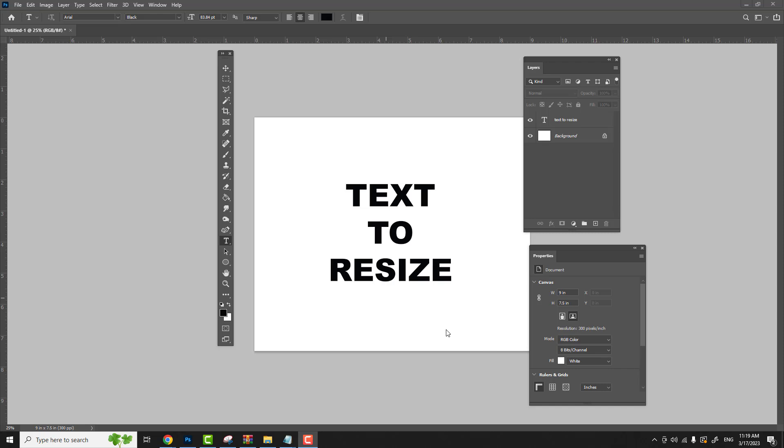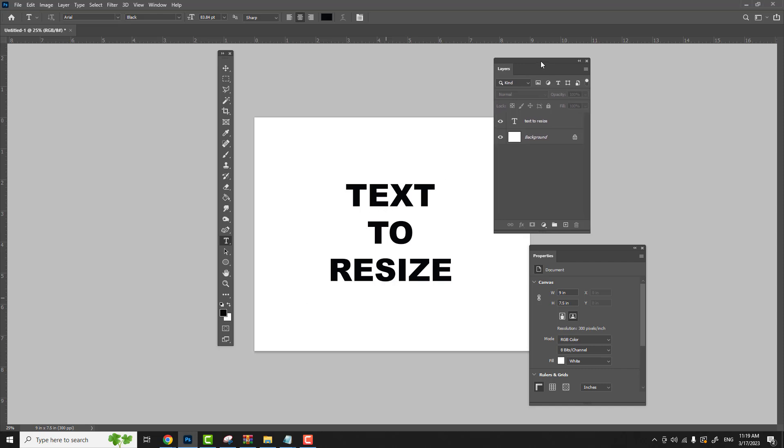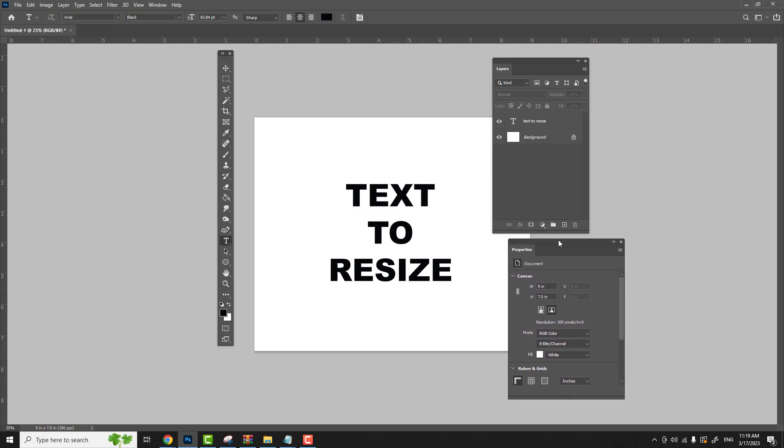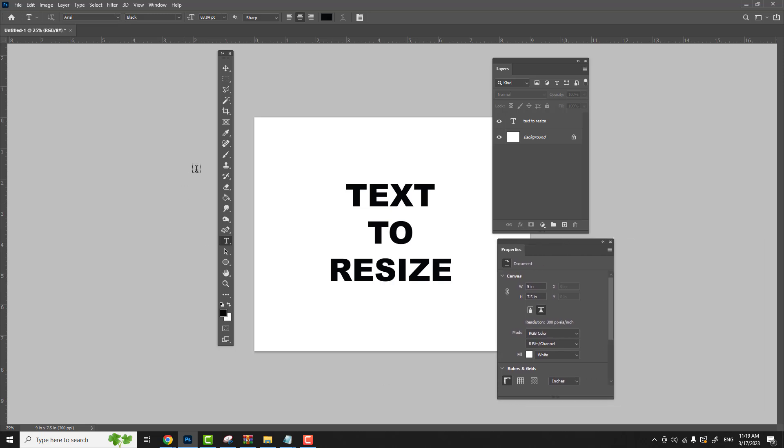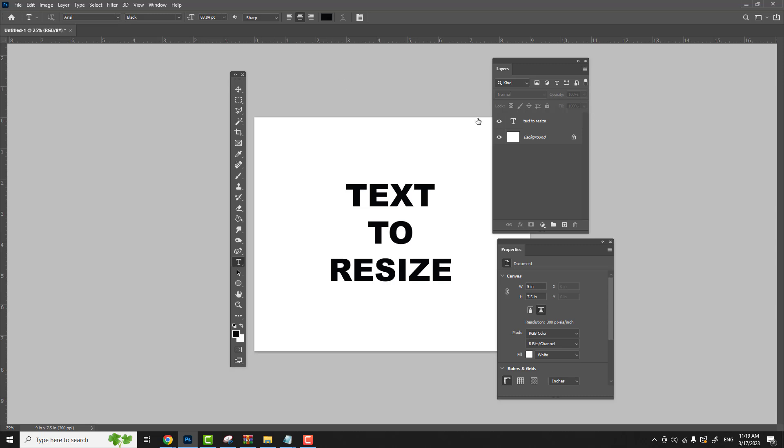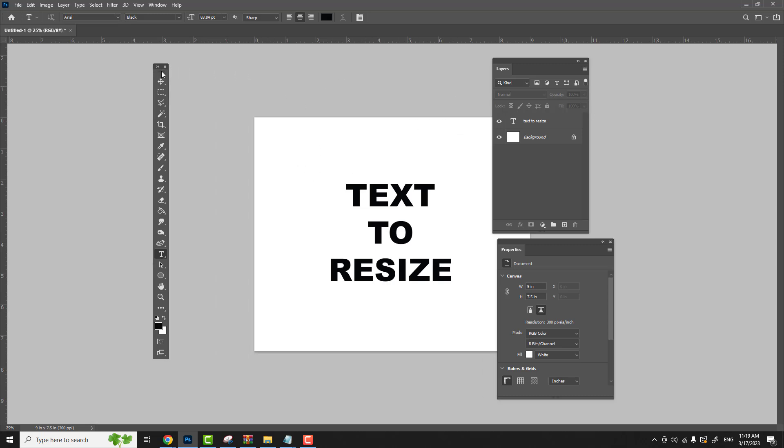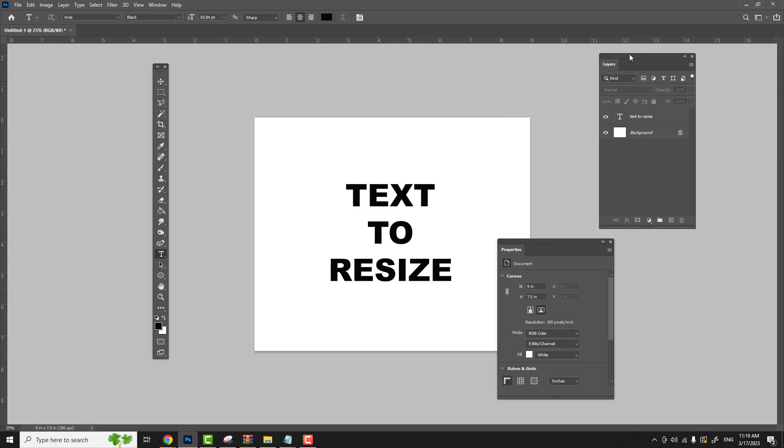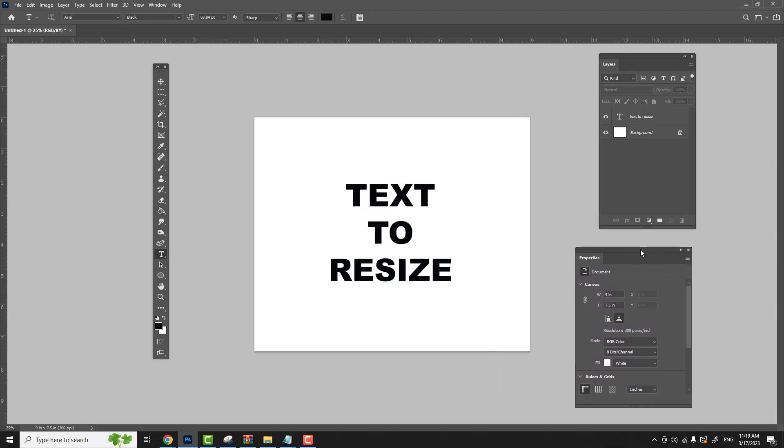To start out, I've already opened up a document in Photoshop and I've typed out some text that we're going to use to resize. I have my layers panel open, I have my properties panel open, and I have my toolbar. I've detached it from the side so I can pull it in closer to show you. I'm just going to drag it out and I'm going to zoom in at my document.